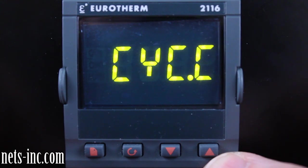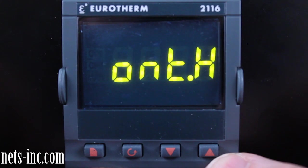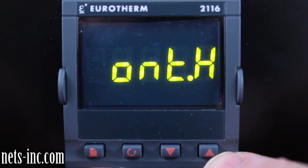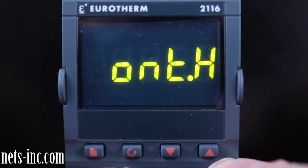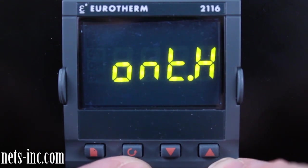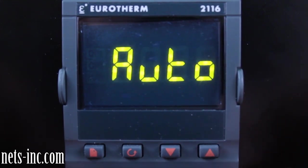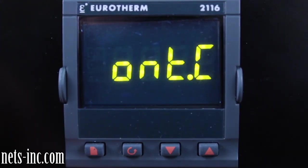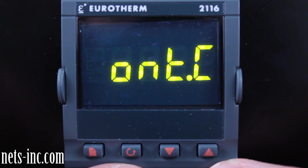Press the Scroll key again for the display to read ONT.H or Heating Output Minimum On Time. Pressing the Up Arrow or Down Arrow key will allow you to change the Heating Output Minimum On Time value. Typically the Heating Output Minimum On Time value for a logic output can be set at Auto. Press the Scroll key again for the display to read ONT.C or Cooling Output Minimum On Time. Pressing the Up Arrow or Down Arrow key will allow you to change the Cooling Output Minimum On Time value. Typically the Cooling Output Minimum On Time value for a relay output can be set at Auto. Press the Scroll key until the display reads OP.